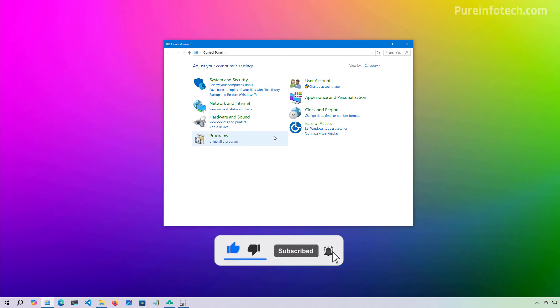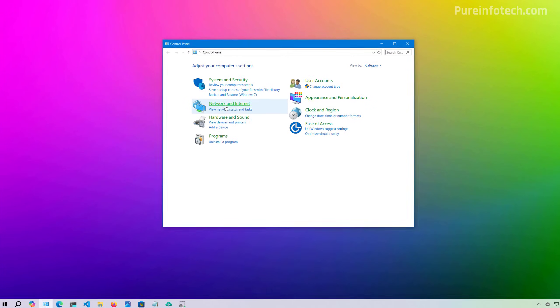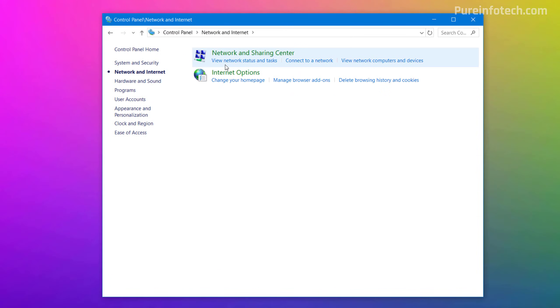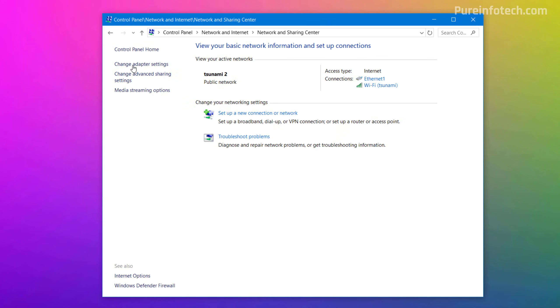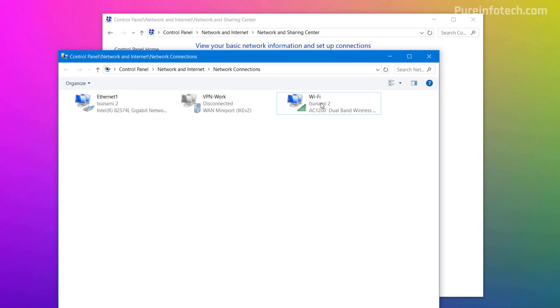Then we're going to click on Network and Internet, then on Network and Sharing Center. We're going to click on Change Adapter Settings, and then just double-click the active connection.